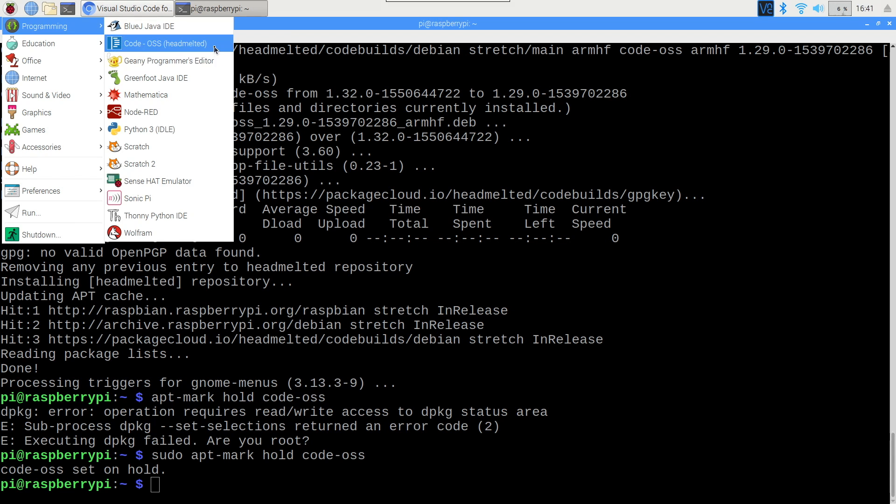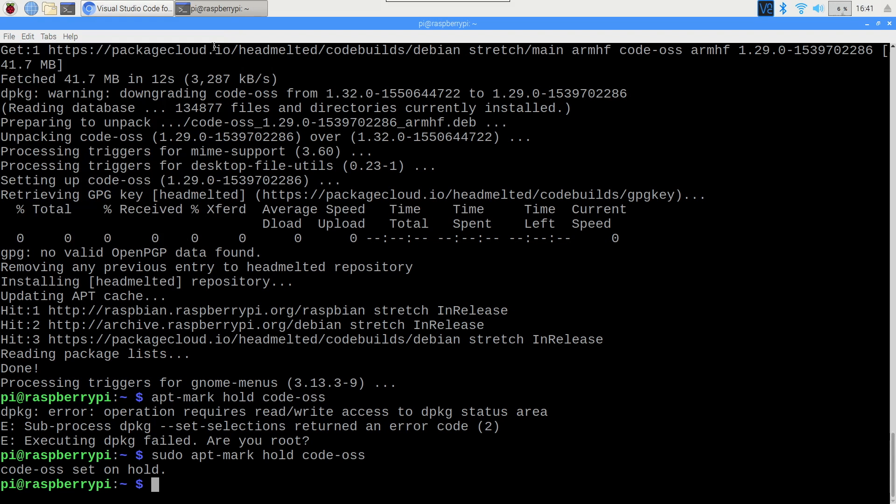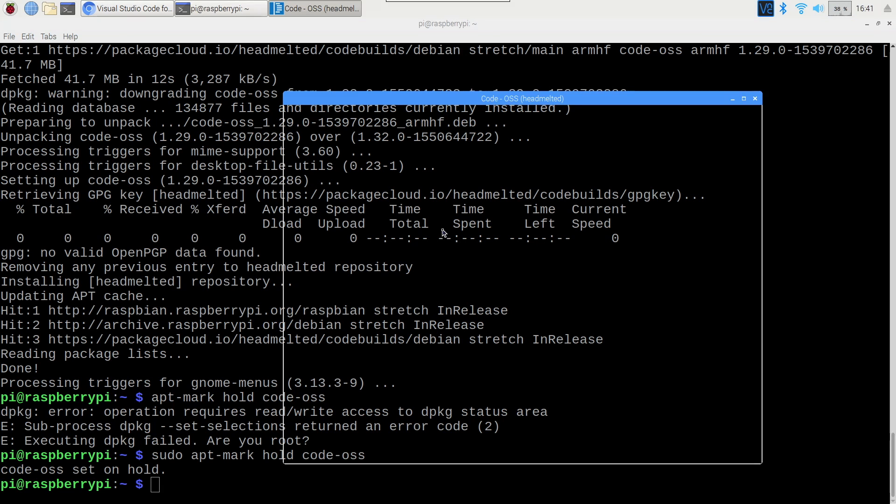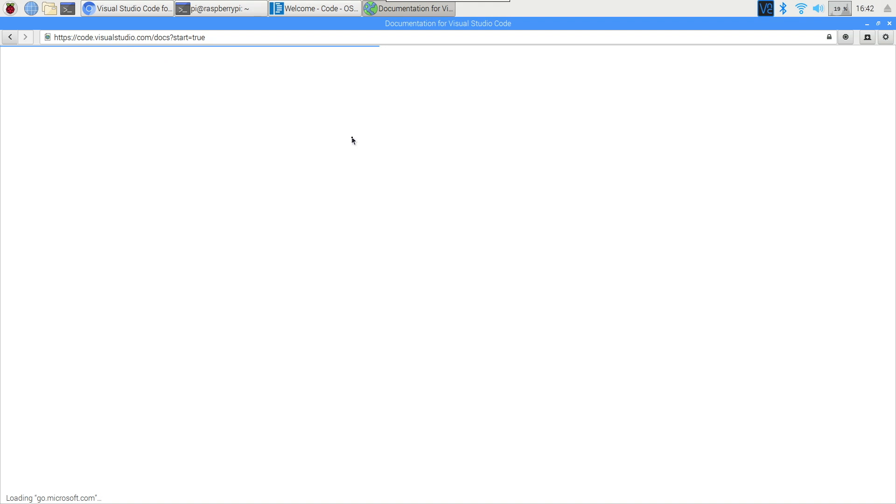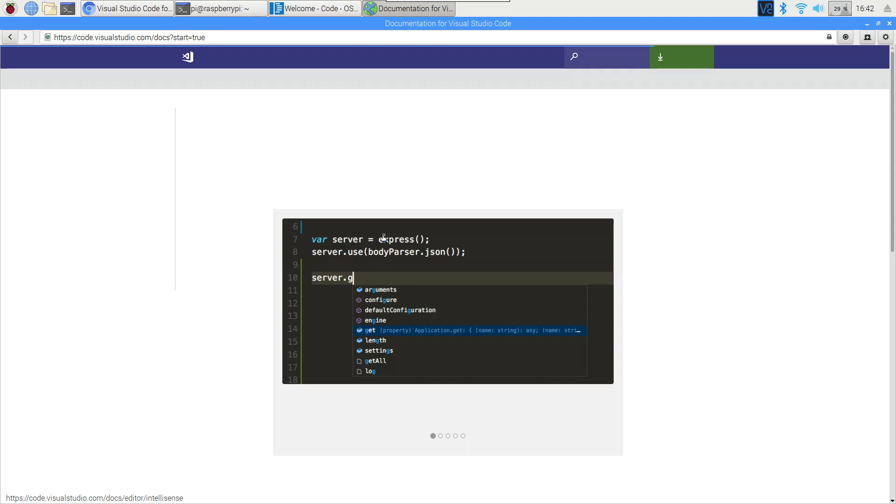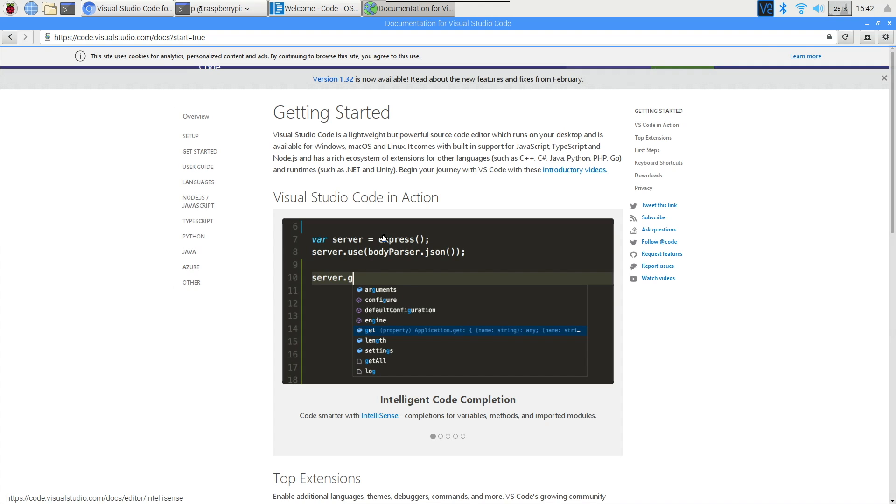Now we can launch Code OSS from the Raspberry Pi menu and give it a few seconds to load. Now this load time will vary depending on which Pi you are using, and it can take a little bit longer to load up for the first time. The first time it opens, you will also be directed to Microsoft's documentation for VS Code. It's a bit annoying that it happens on the Pi because it slows everything down quite a lot, but it is worth bookmarking this site because the documentation is great and the program is highly customizable.